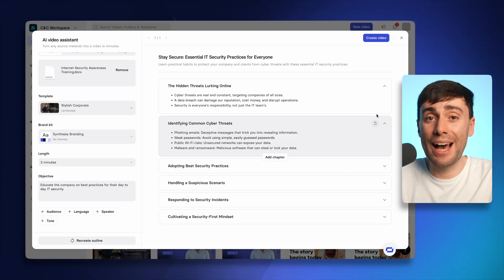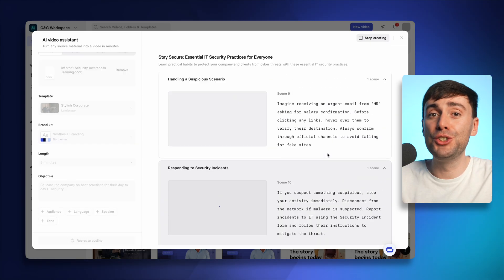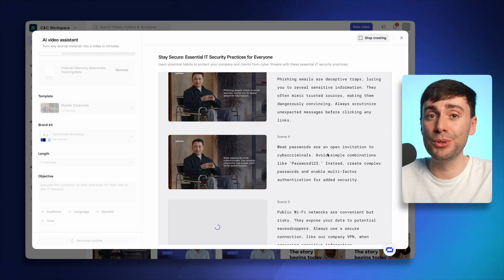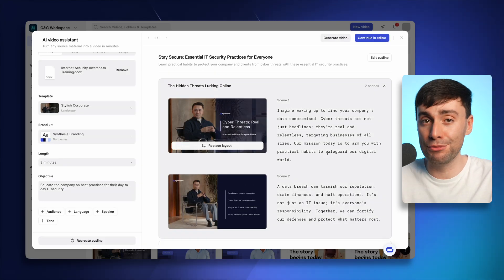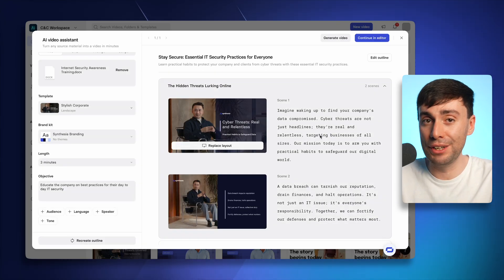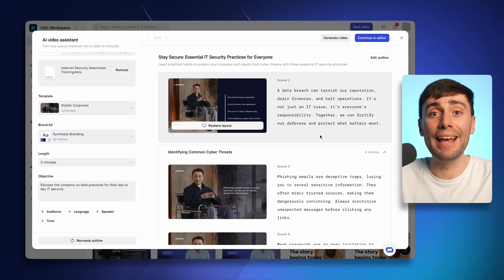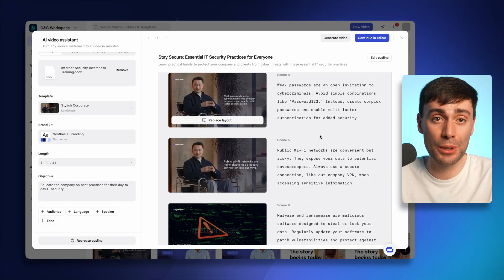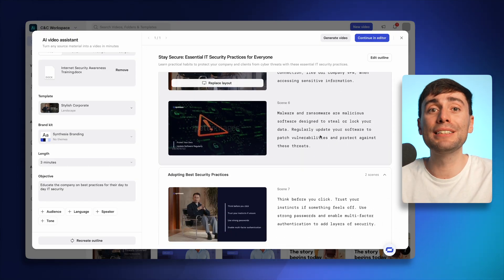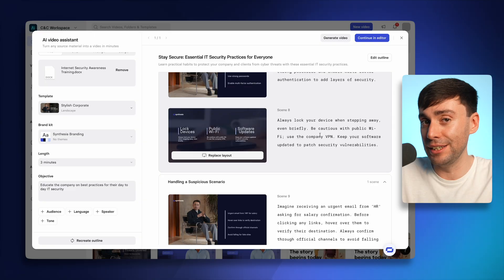Once you're happy with the outline, hit create video. And in just a few minutes, you'll get a more detailed preview of every scene in your video. You can see the layout, where the avatar will be, where the text will appear, as well as the final script over on the right side of each scene.